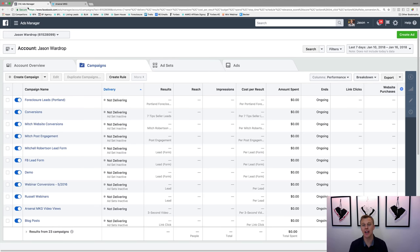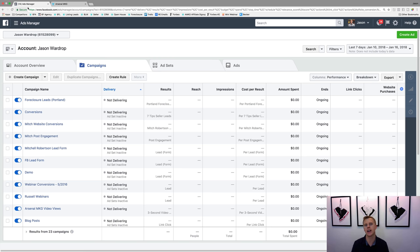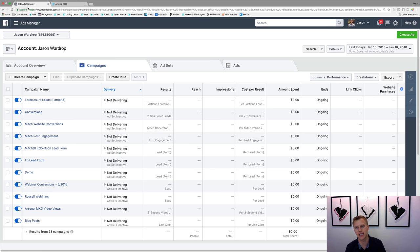What's up guys, Jason Wardrop here. In today's video I want to walk you through how to use the Facebook lead form. There's been a lot of chatter over in the Facebook group about how to use Facebook lead forms, what they are, what's the benefit, and all that stuff. I just figured I'd make a video really quick to show you guys how to set them up, what they are, and the benefit.